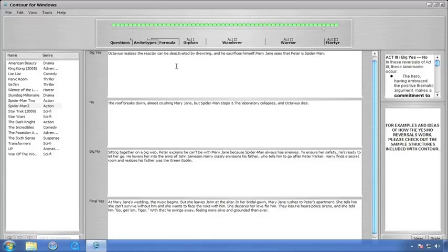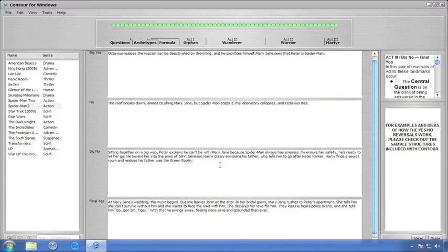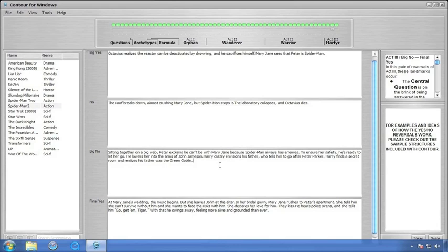And we have to have, since this is a series of reversals, we'll have a big fat no after that. Whatever your big fat no is, enter it in that second field. And then, we have a bigger no. And in the case of our friend Peter Parker in Spider-Man 2, he lets Mary Jane go. He wants her to be safe and the only way that she can be safe is to be without him.